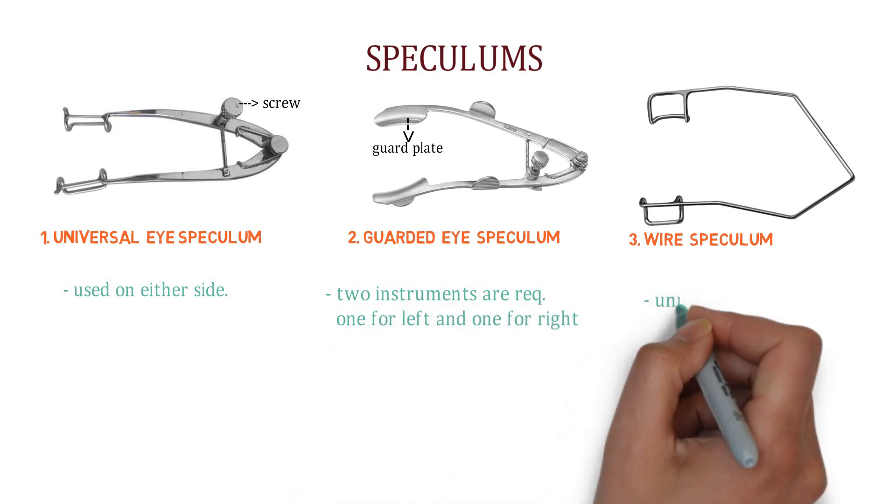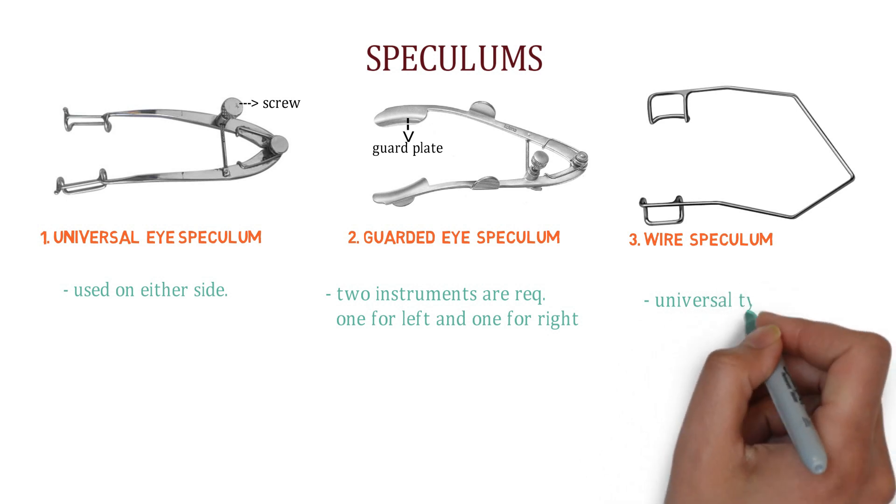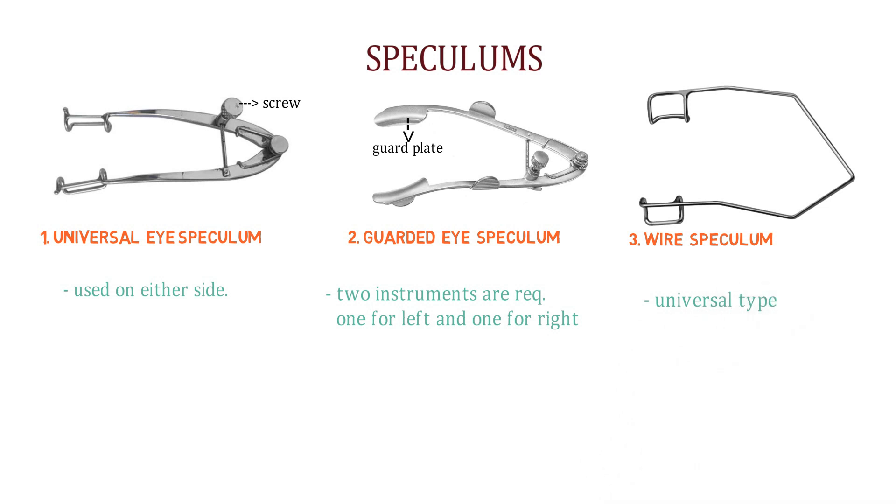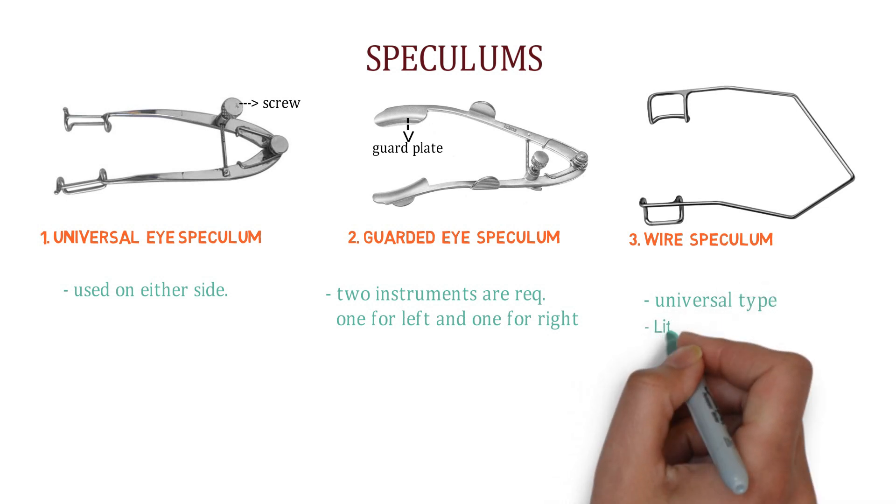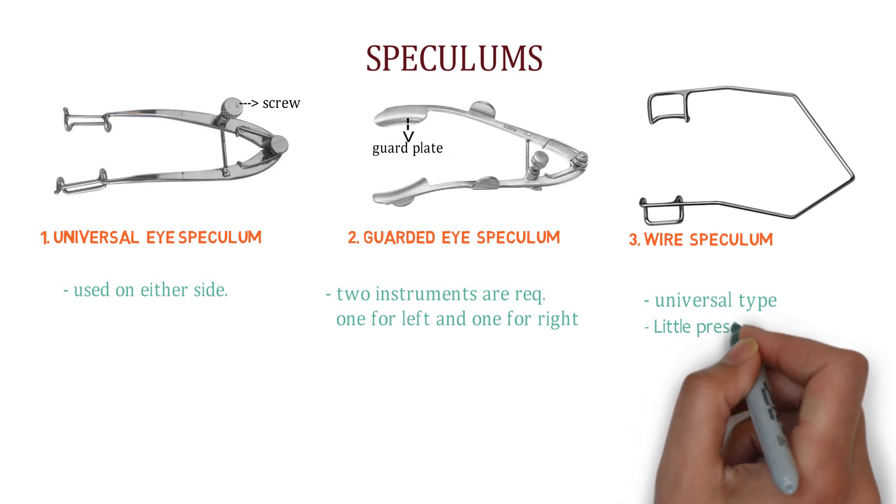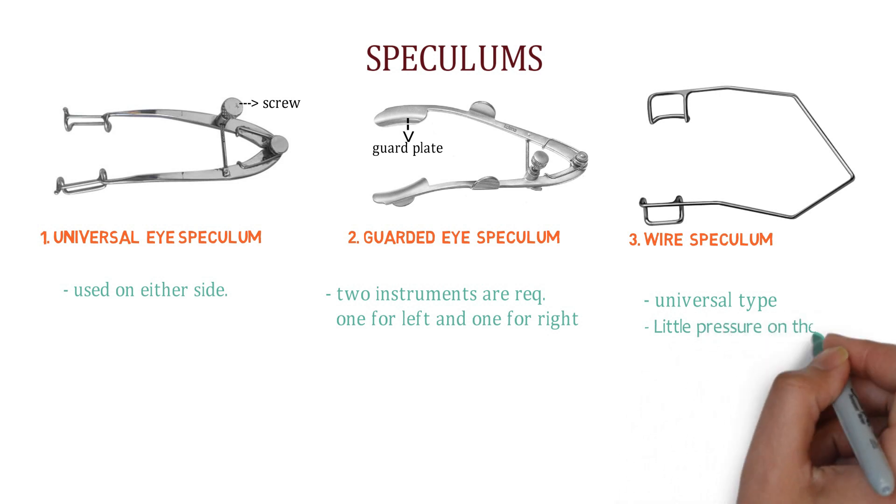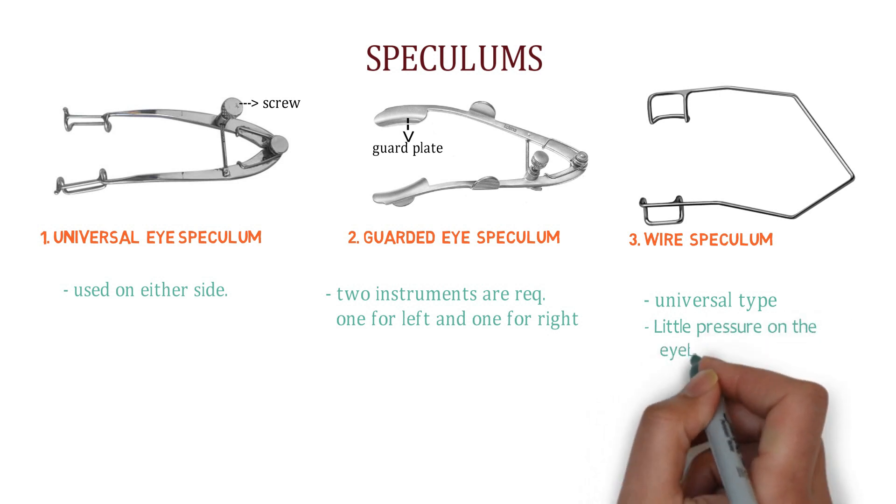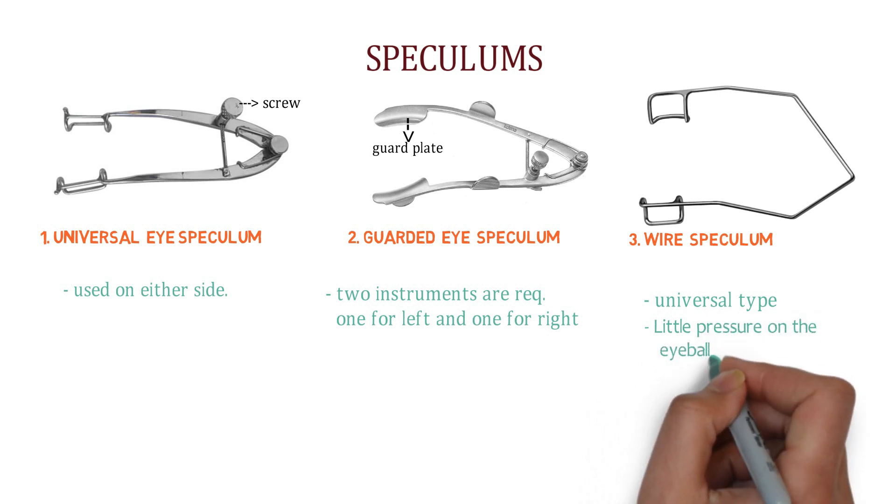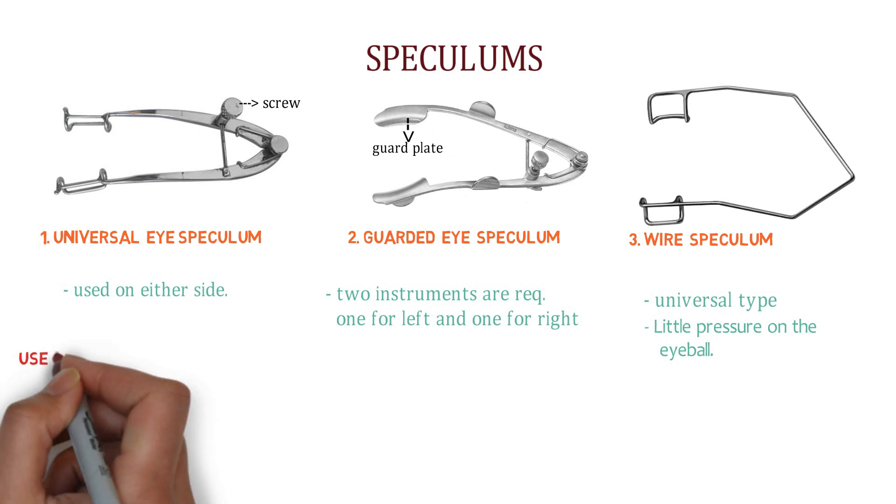And this third one is wire speculum. It is made up of stainless steel. Look over here. You can easily identify it because there is no screw. So it is very light in weight and hence gives little pressure on the eyeball. So it can be used safely during intraocular operations as well as extraocular operations.